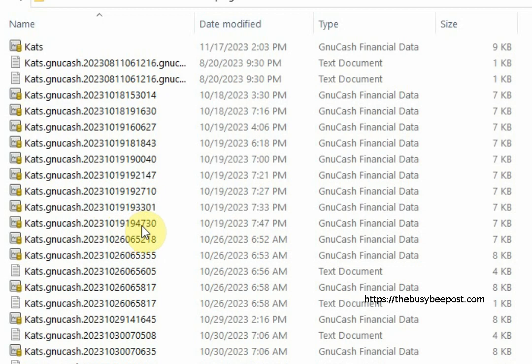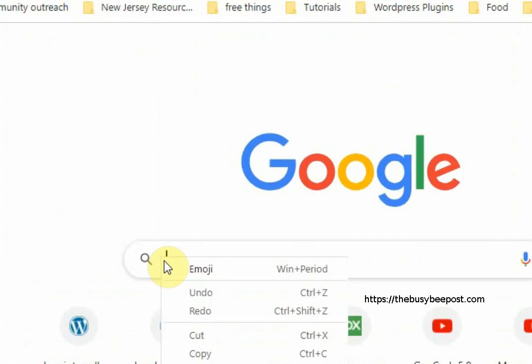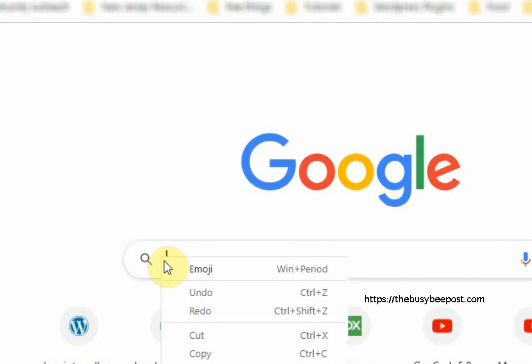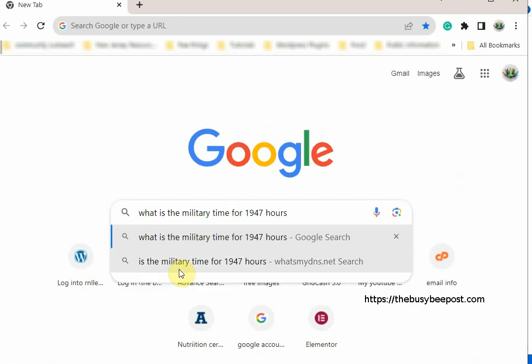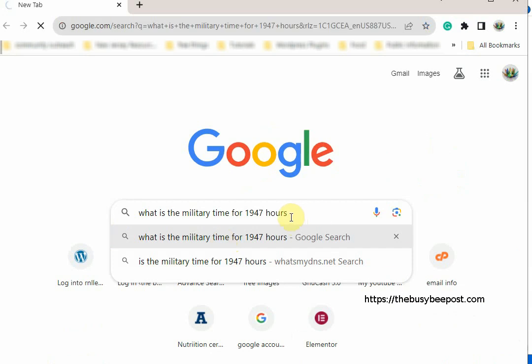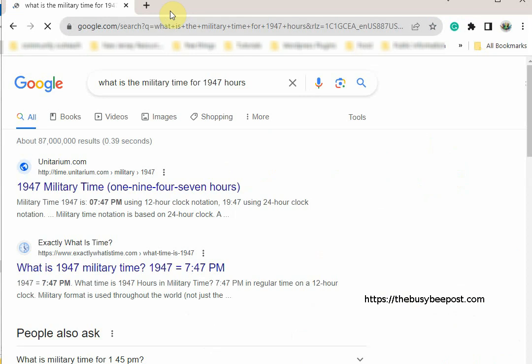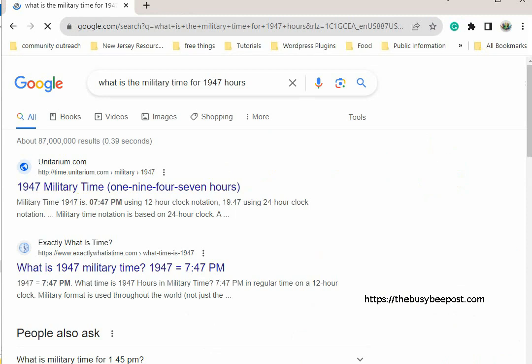The only difference here in the numbers after the date which in my example is 1947 is in military time. So for example I can go to Google and enter in the search bar what is the military time for 1947 hours and here you see it says 7:47 p.m. which is the same time I have here.